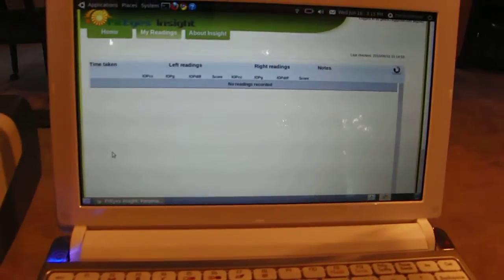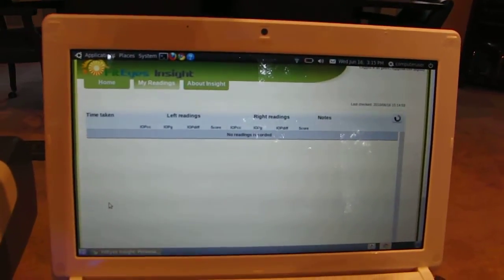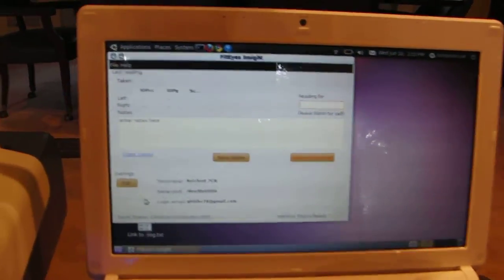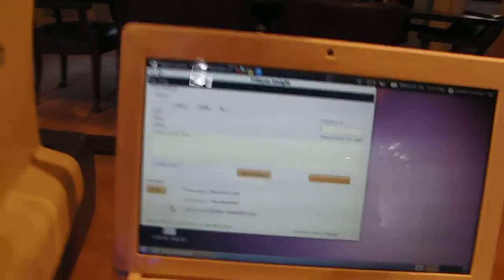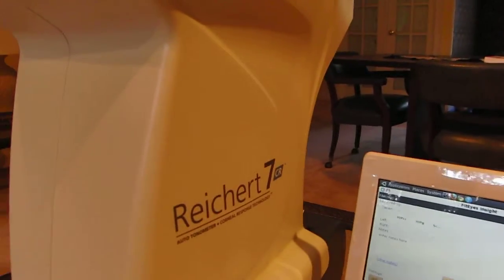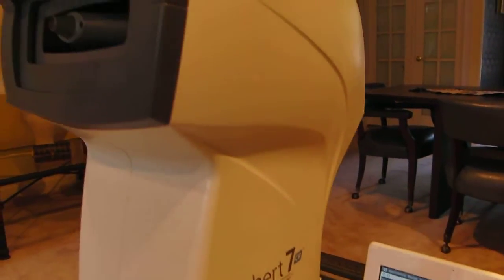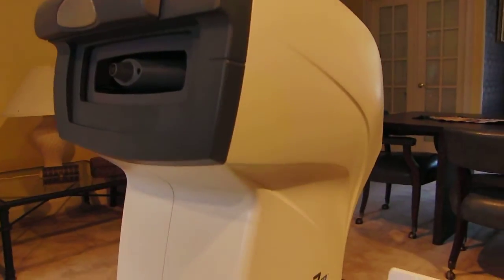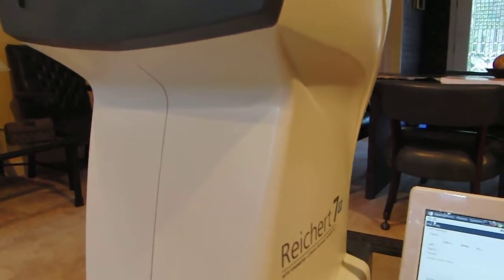We'll let you see how all this works. So here's the application. Now in addition to doing self-tonometry, we're doing self-video. So let's give this a try, see how well we can do it.